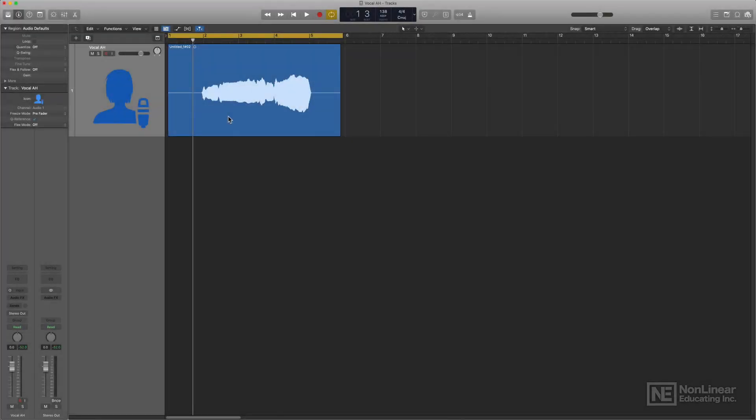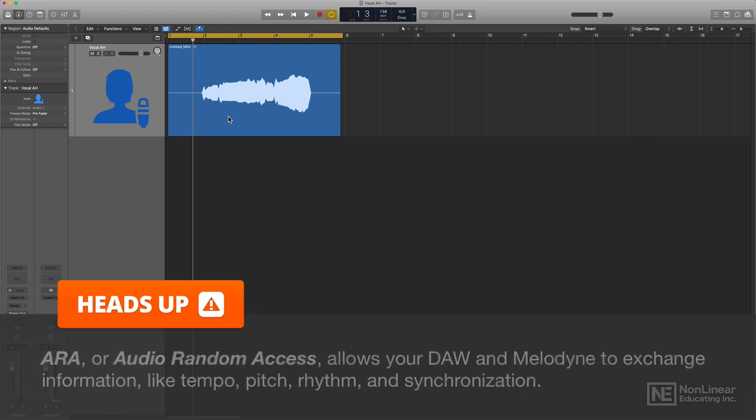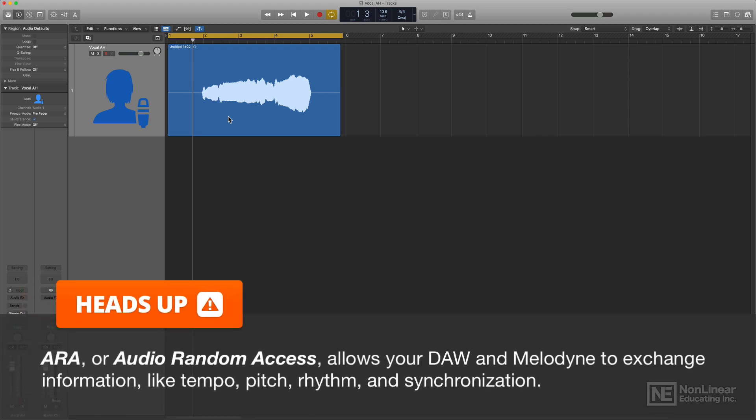The way Melodyne works is you have to transfer your audio into the Melodyne plugin, and there's two main ways to do this. The first way is to do it with ARA, or A-R-A.